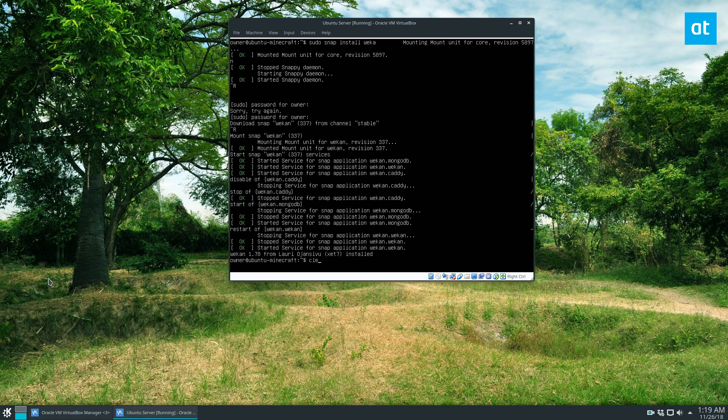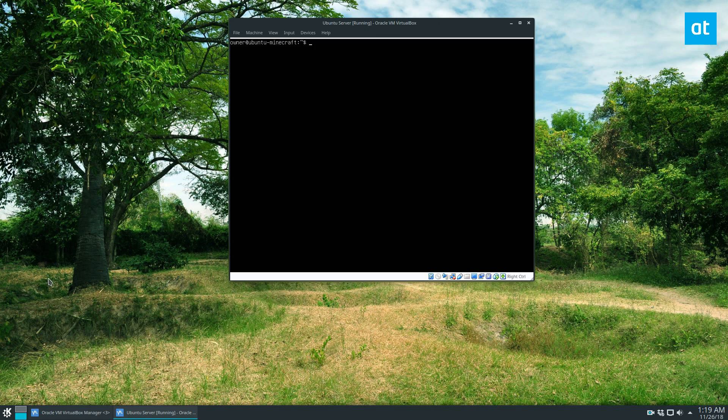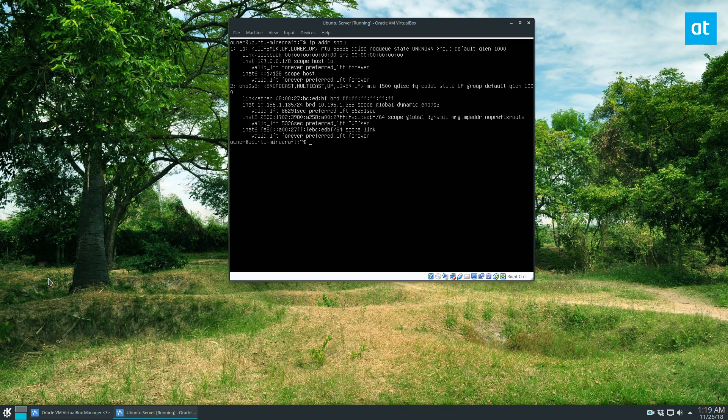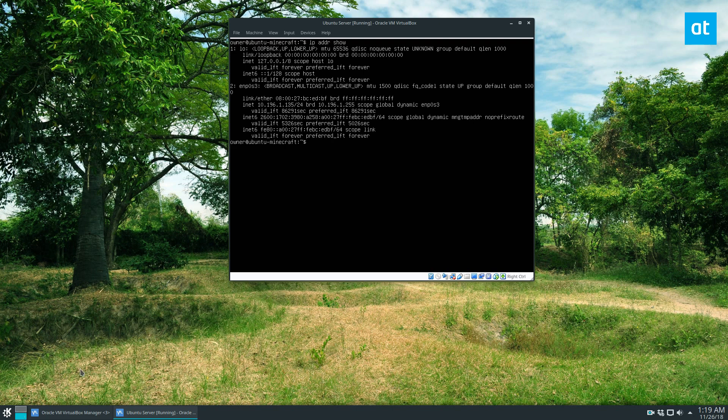So before we get started on the mounting and accessing it through the web interface, you should probably find out the IP address. So for my Ubuntu server here, I can do IP ADDR, and then show. So now it's on my public LAN, I don't use 192. So my IP address is going to be 10.196.1.135.